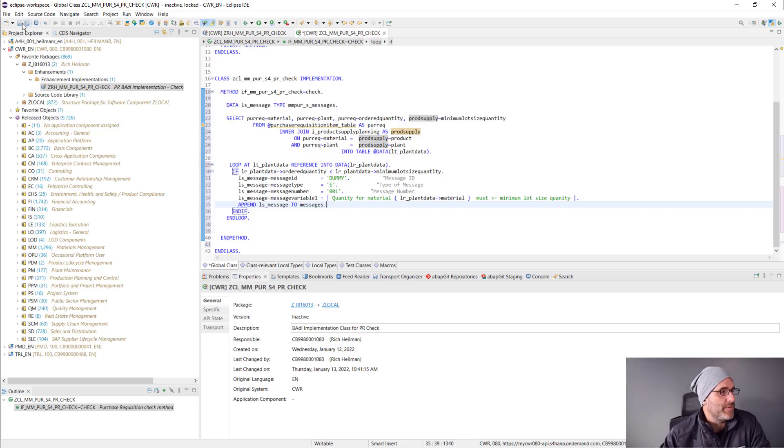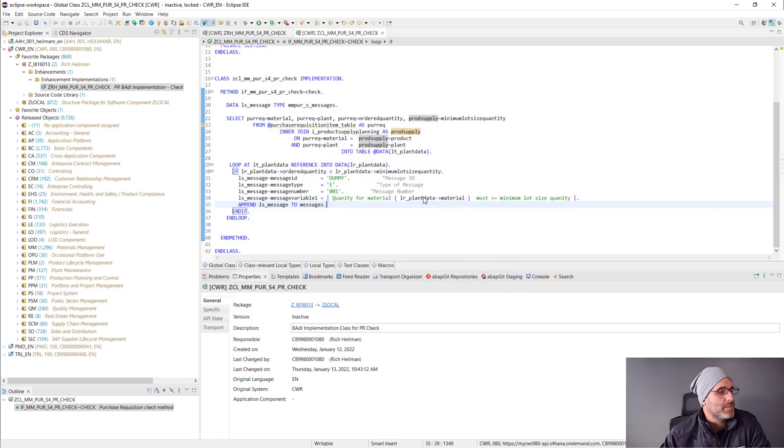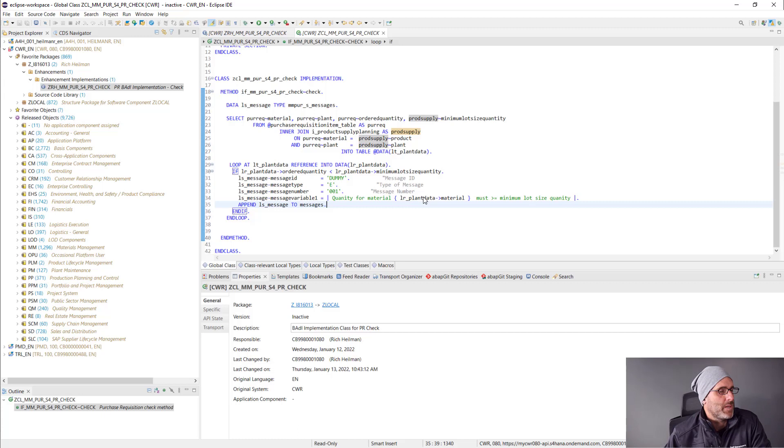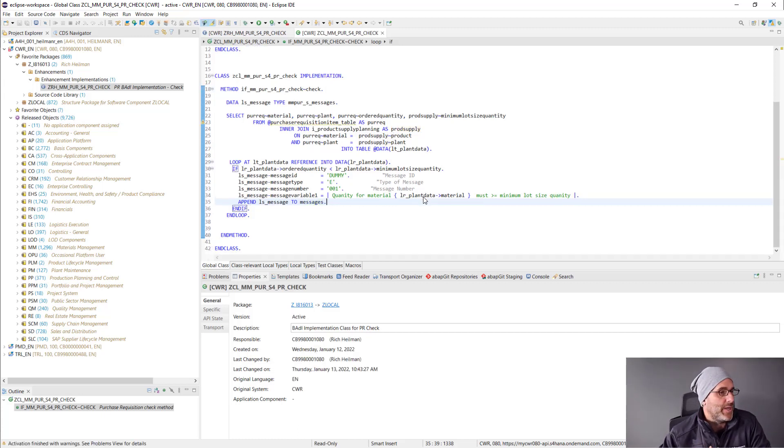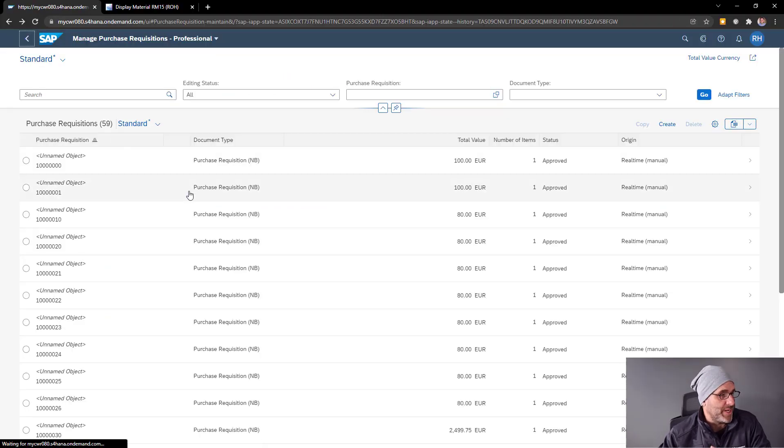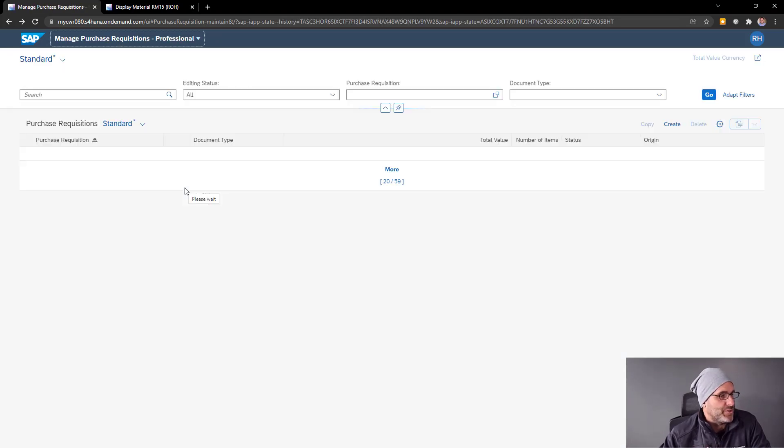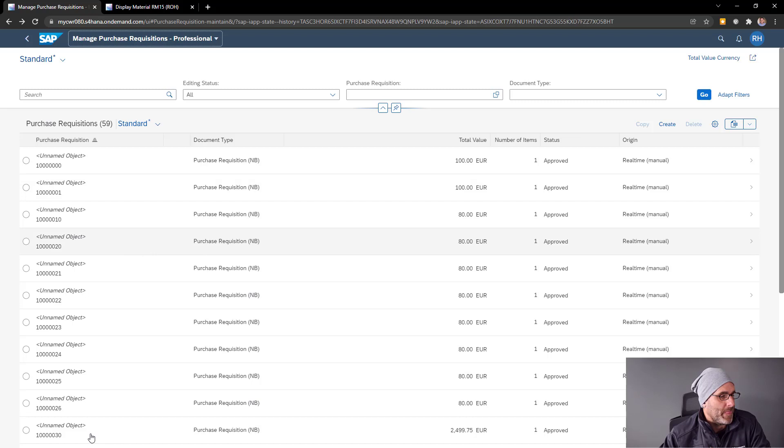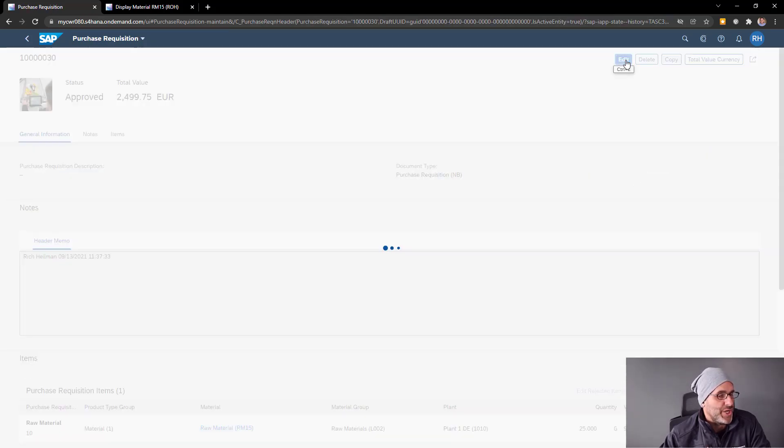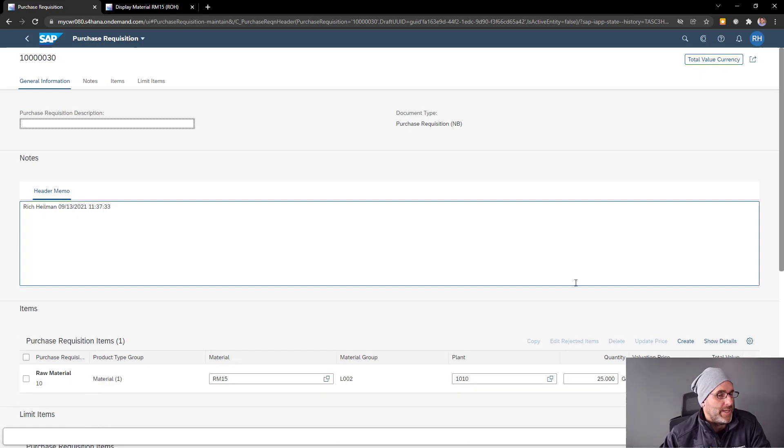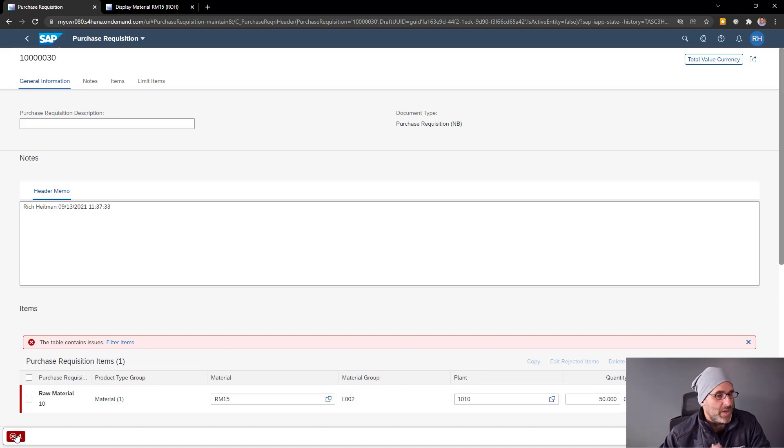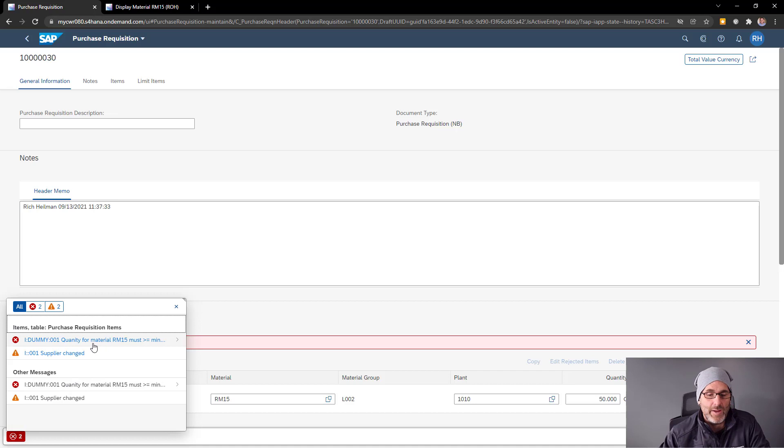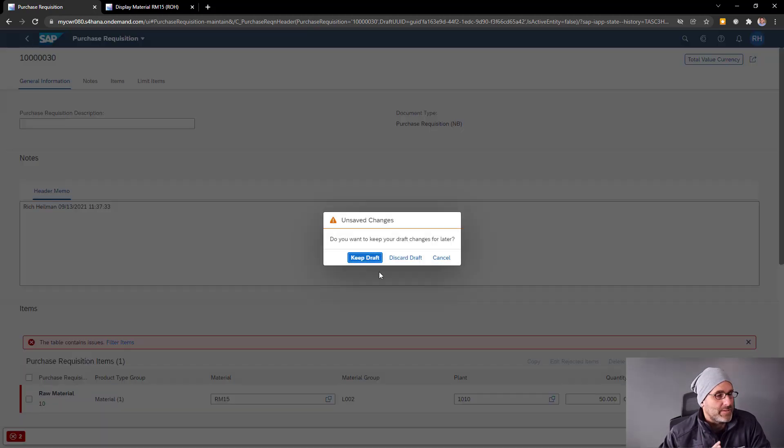I'll save and then I'll go ahead and activate all of my objects here. So now I have my BADI implementation active. I can go ahead and flip back to the purchase requisition management screen. I'll go ahead and refresh that and make sure I pick up the changes to the code. I'll go ahead and go back into my purchase requisition and try to change the order quantity and see what happens here. I'll change it to 50 and now I'm getting an error message because that 50 is less than the minimum lot size quantity that I retrieved from the material master.